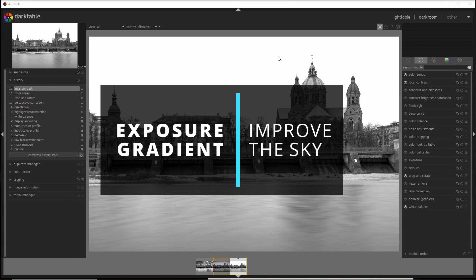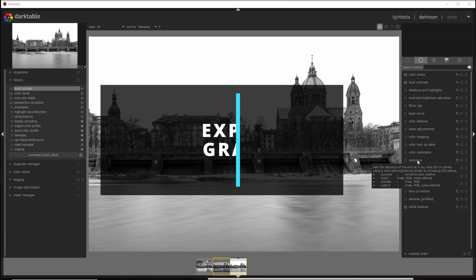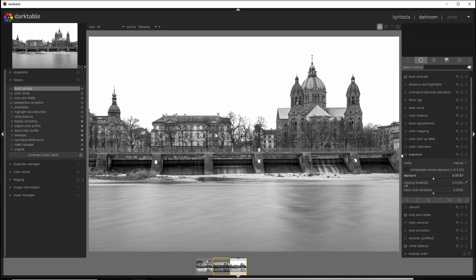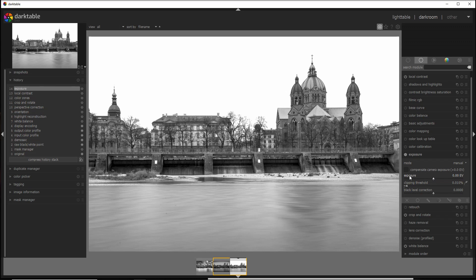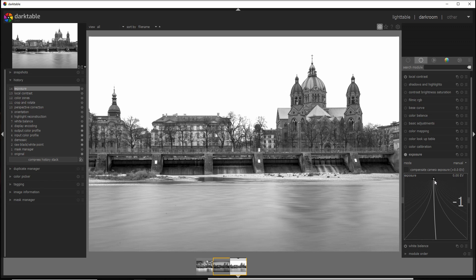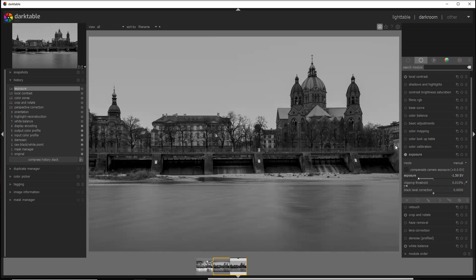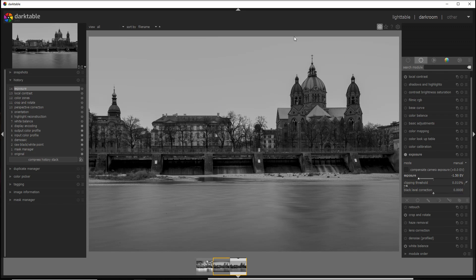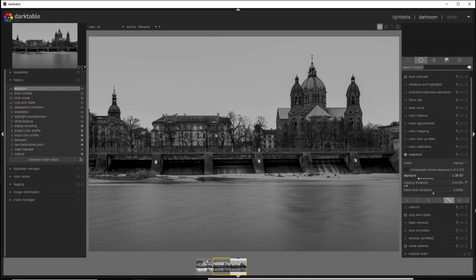Now if the sky is too bright like in my case here, I suggest using a gradient filter with a parametric mask in the exposure module. So I activate the exposure module here and just probably go down to one and a half stops, minus 1.5. Let's see if it works fine. Yeah, it's quite dark, and it's probably what I want for this photo.